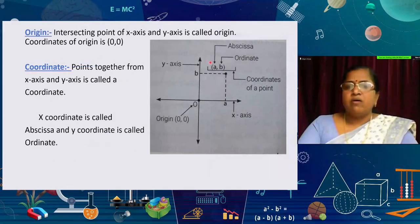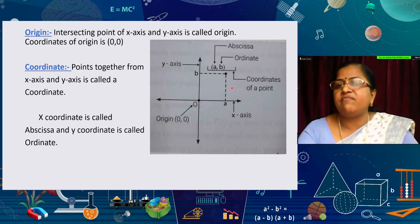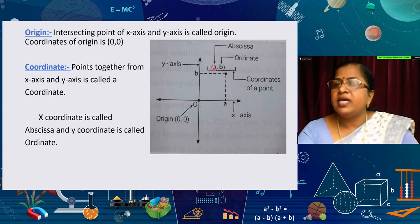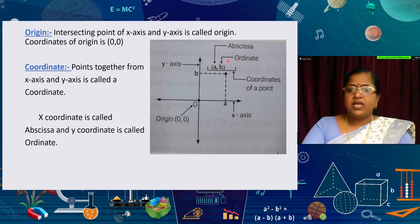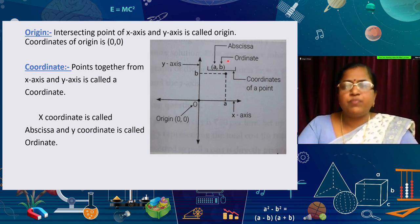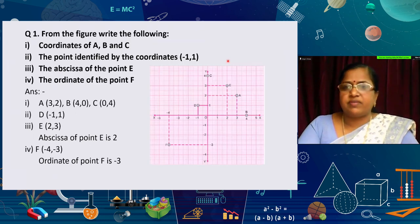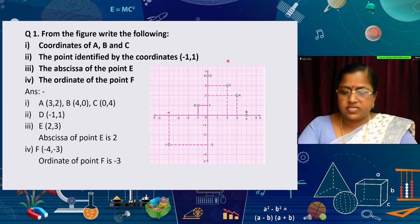So, the coordinate point is the pair from the x-axis and y-axis together. The x-axis coordinate is called the abscissa and the y-axis coordinate is called the ordinate. Using these properties and definitions, we can move on to the questions.